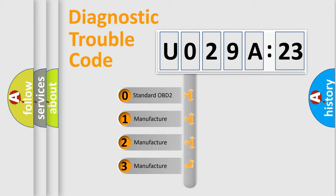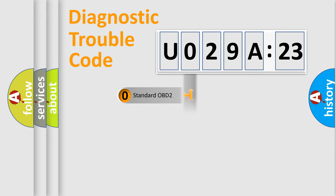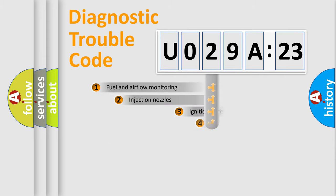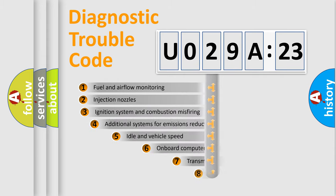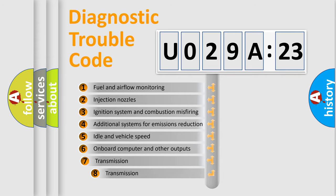If the second character is expressed as zero, it is a standardized error. In the case of numbers 1, 2, or 3, it is a manufacturer-specific expression of the car-specific error.